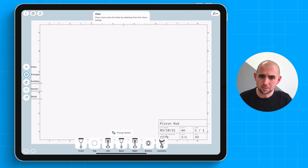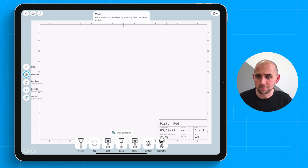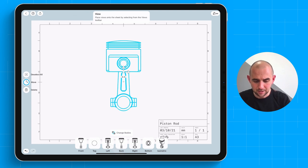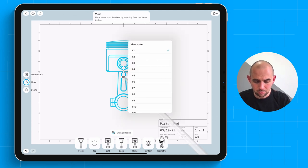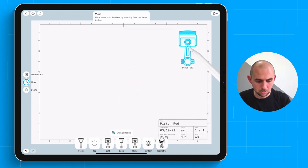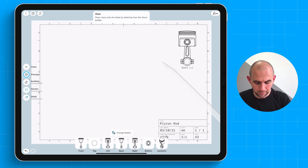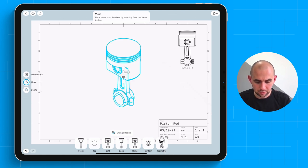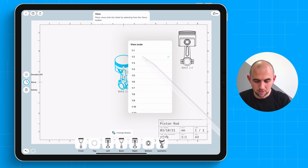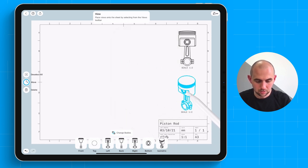Let's start by inserting a couple of views of all of the bodies we've got in this design. So let's add a left view. Let's shrink that down to a smaller scale. And let's add an isometric view for context. And also shrink that down and move both of these here.